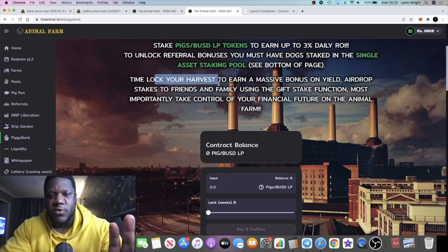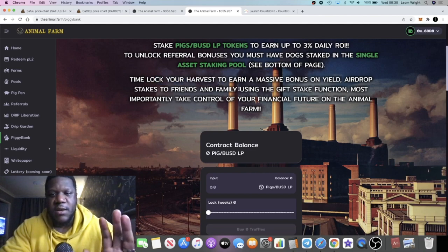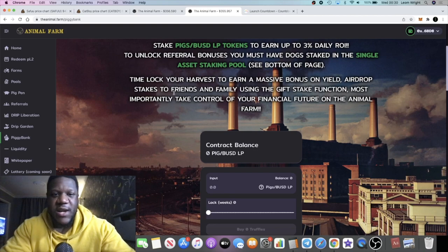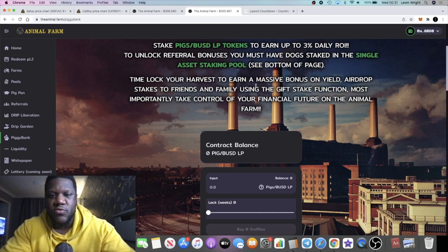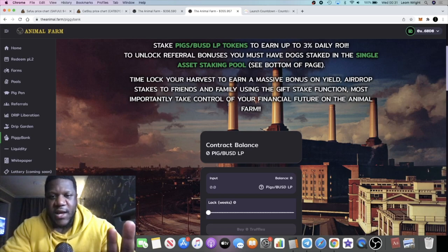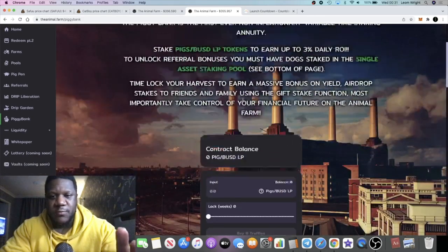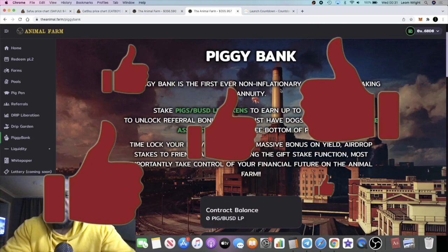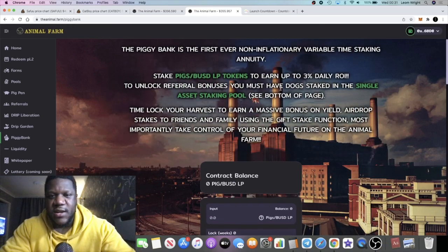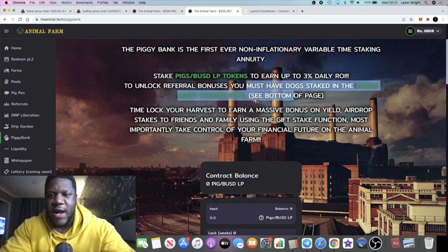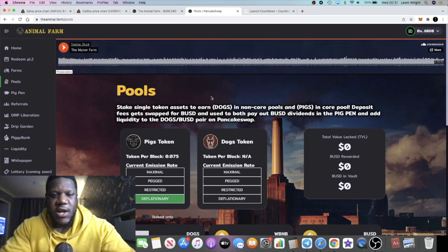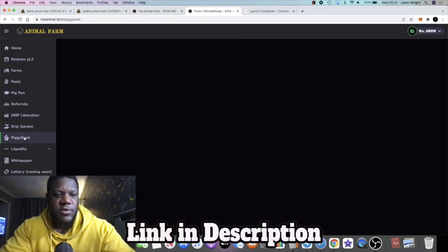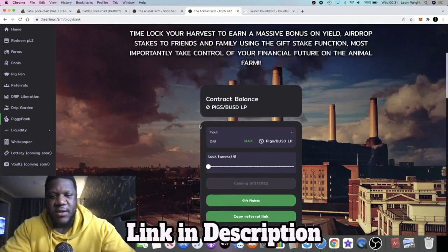This is a time-locked platform, or dApp, integrated into Animal Farm. You can time lock your harvest to earn a massive bonus yield on your yield, and you can airdrop stakes to friends similar to REX and certificate deposits. It describes itself as the first ever non-inflationary variable time staking annuity. You've got to have your DOG staked in the single asset pool in order to get your rewards.